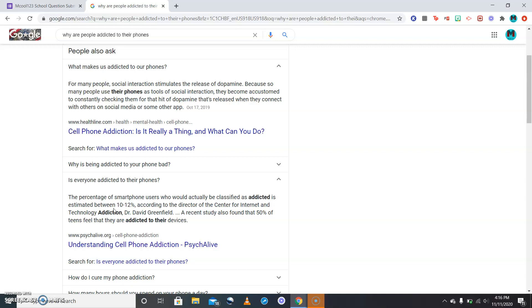The percent of smartphone users who would actually be classified as addicted is estimated between 10 to 12 percent, which is kind of a lot. That's according to the director of the Center for Internet and Technology Addiction, Dr. David Greenfield.